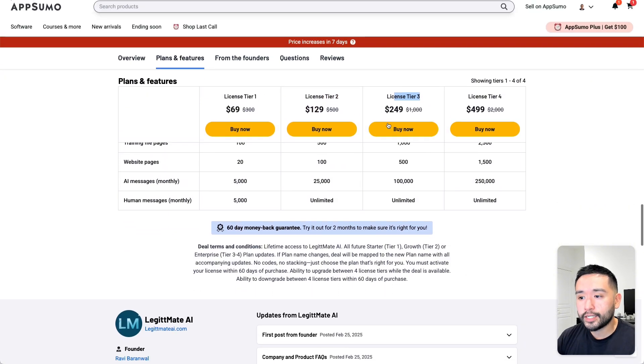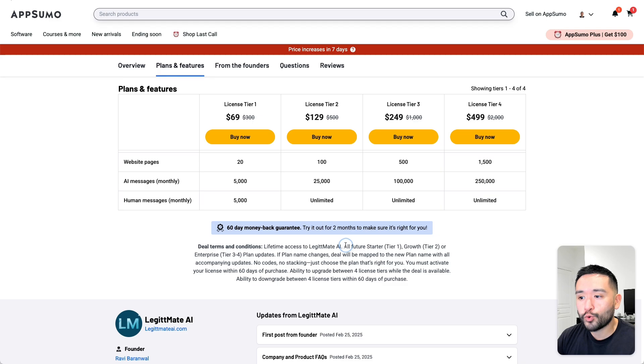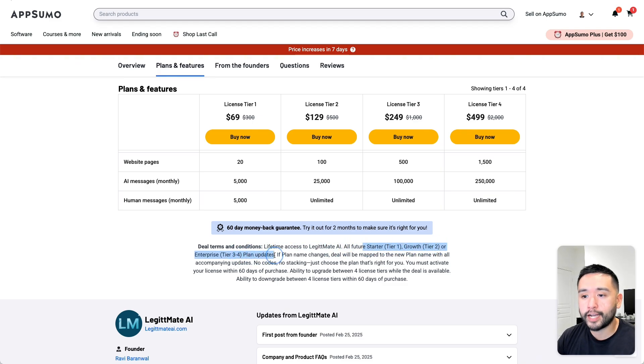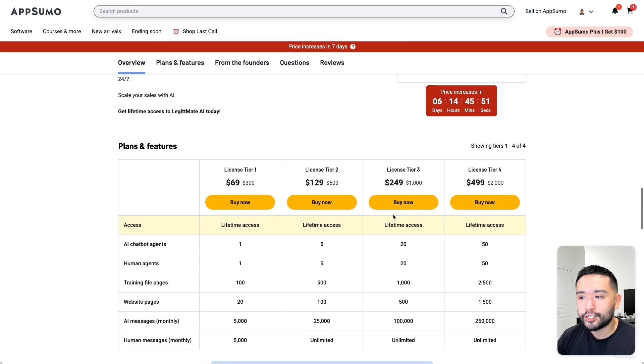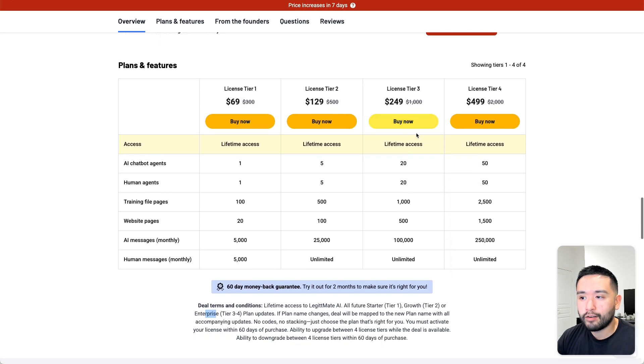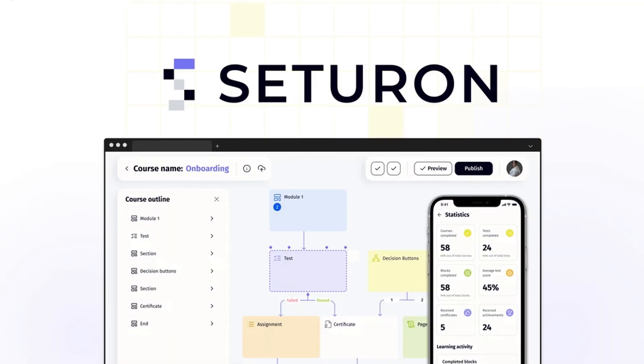And this deal is tied to all future starter, growth, or enterprise plan updates. And since tier 3 is tied to enterprise, I'm kind of eyeing tier 3 for this deal.